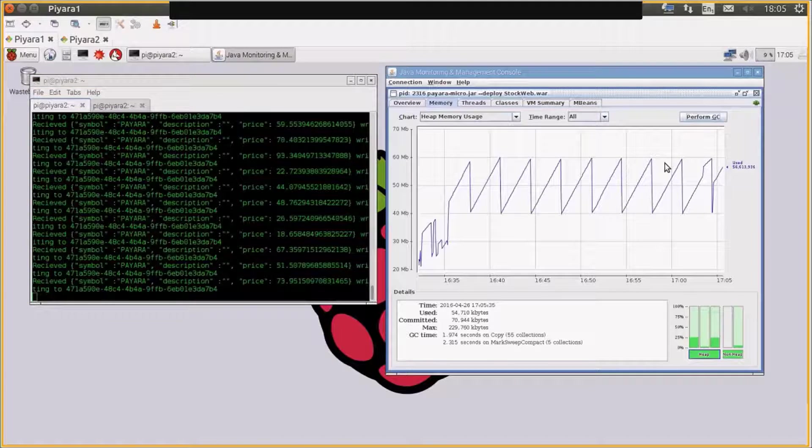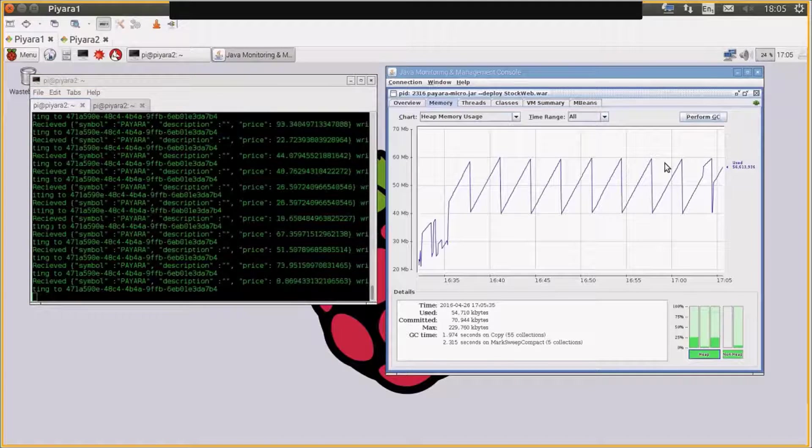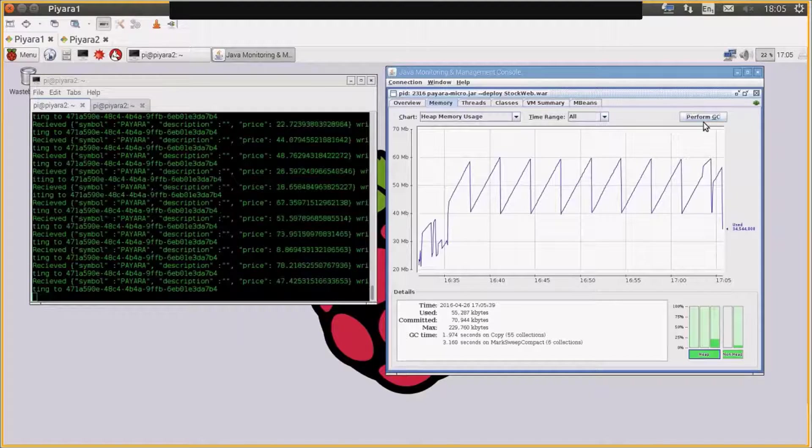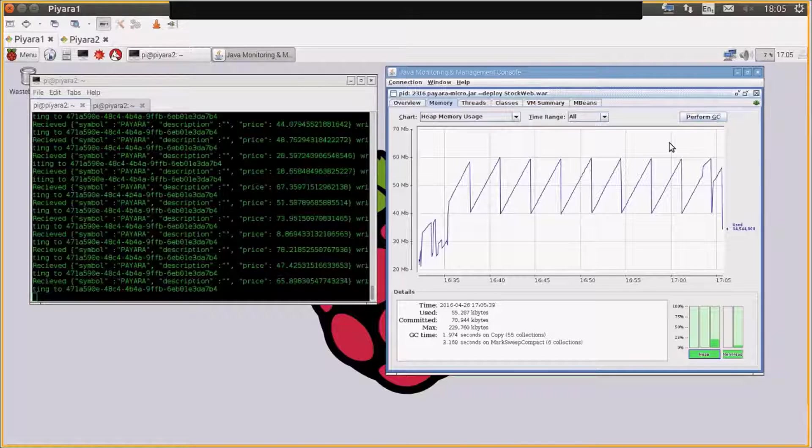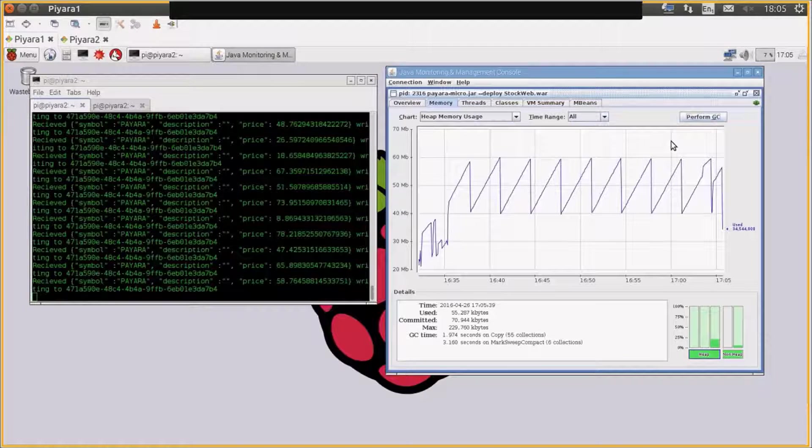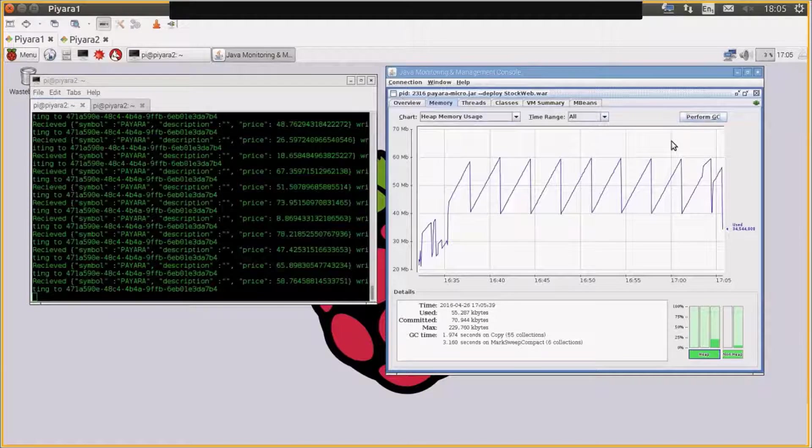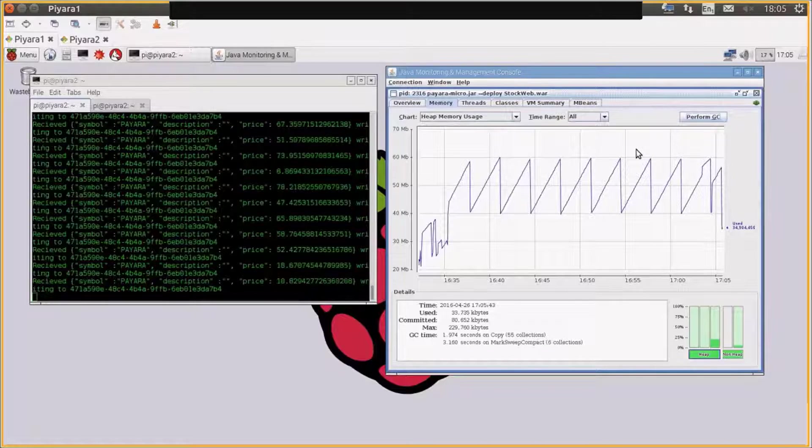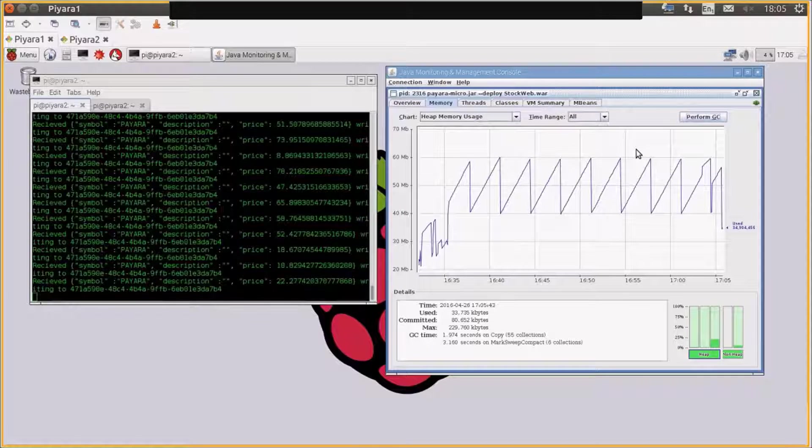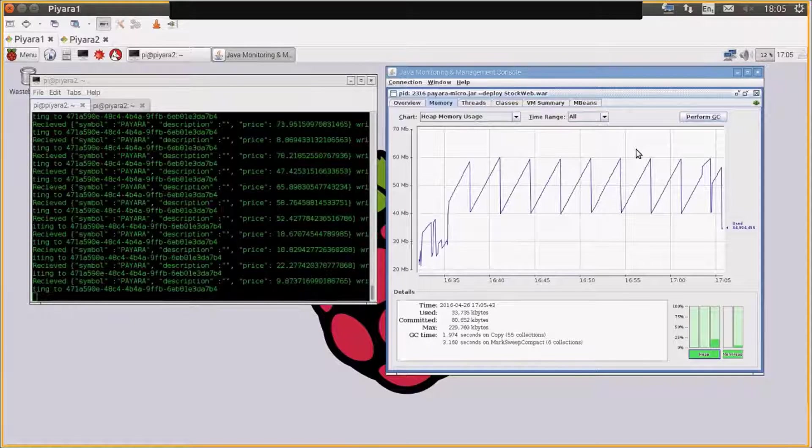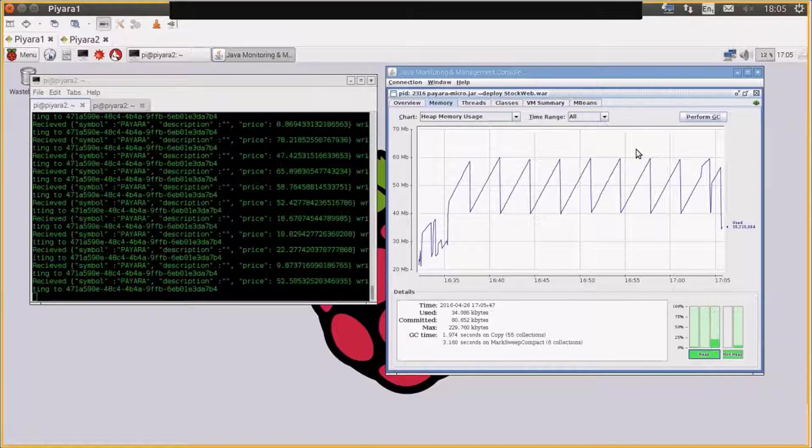You can see that that again is running in a 40 to 60 megabyte heap size. Perform GC a couple of times, we can get it down to... So again, this is running a full web application in a very, very small footprint.